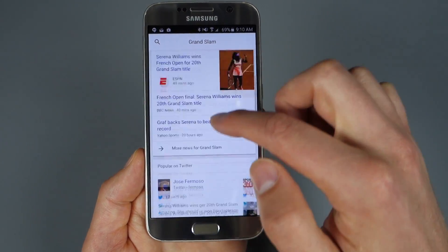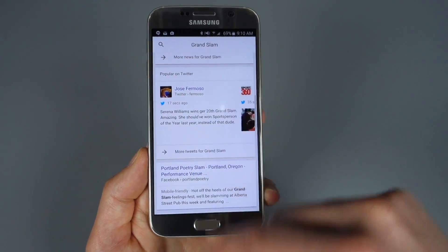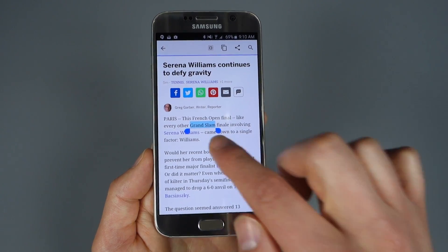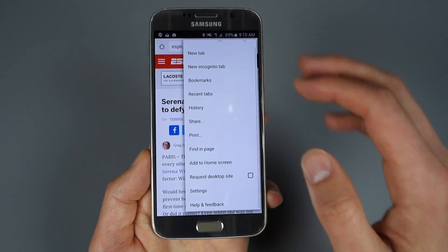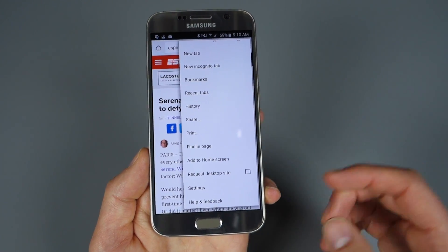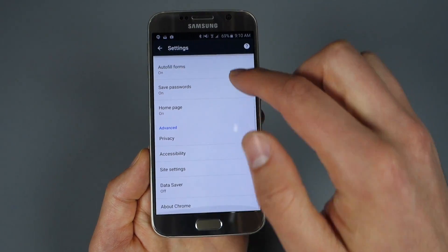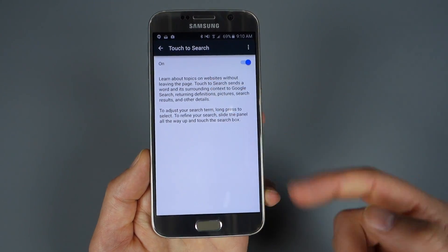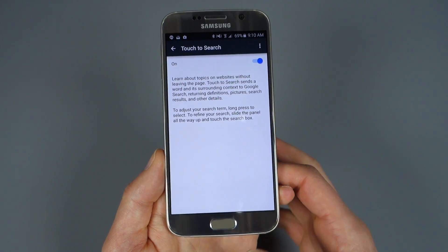Scrolling in, you'll see it pulls up news obviously relevant to her winning — a whole bunch of tweets about Serena Williams winning. So you guys get the idea: you can search for anything within Chrome just by touching select words. If you want to find the setting, it should be turned on by default, but you can go to Menu > Settings > scroll down to Privacy, and in there you'll see a Touch to Search option you can toggle on or off.